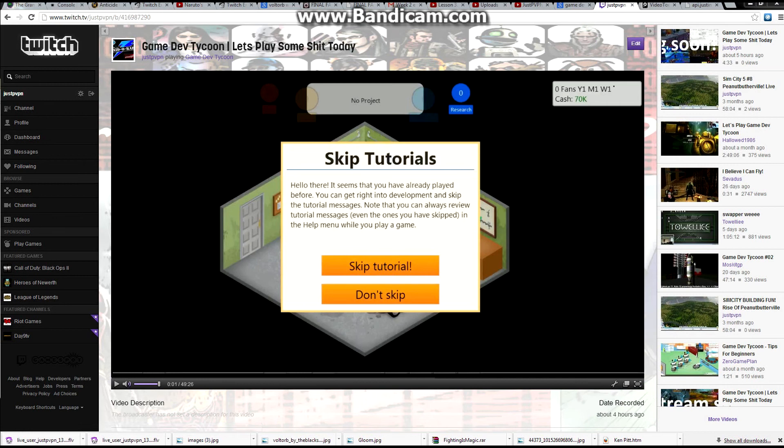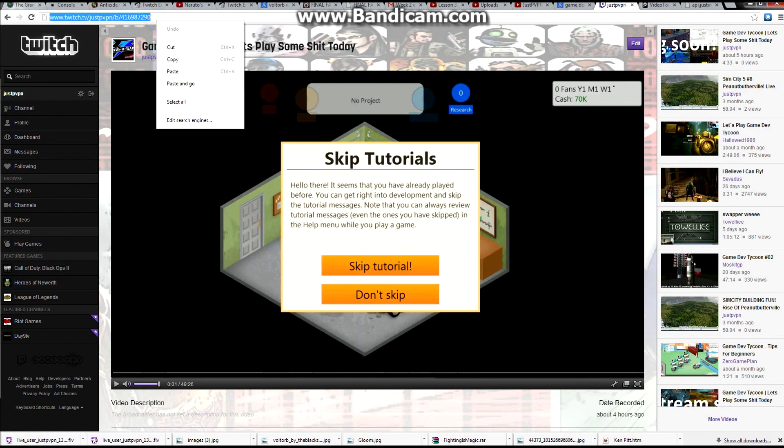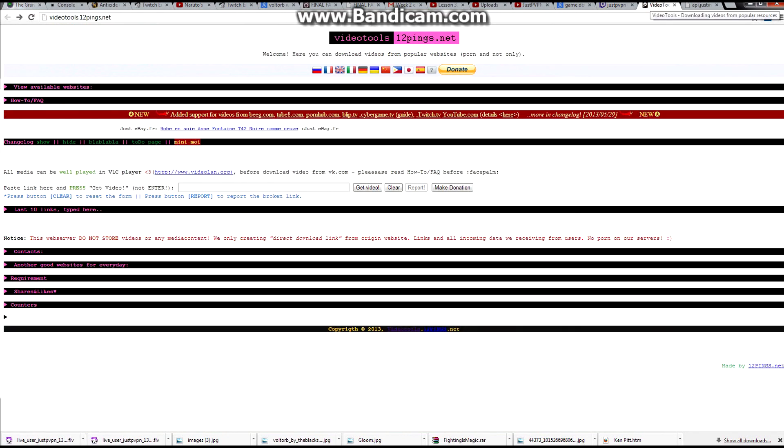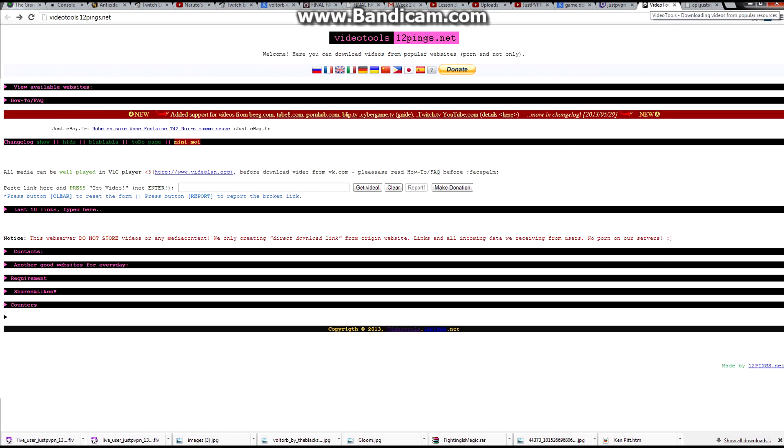So what I'm going to do is I'm going to copy this URL and I'm going to go to this website which I'll put down in the description and it's VideoTools.12pings.net.